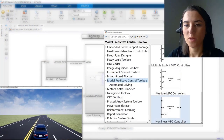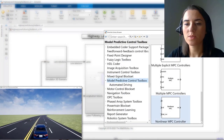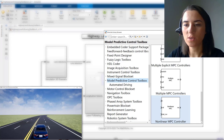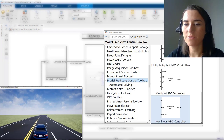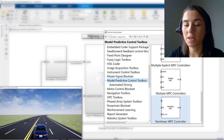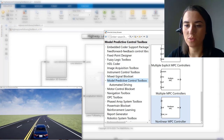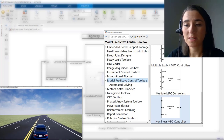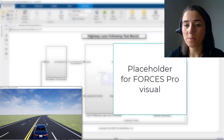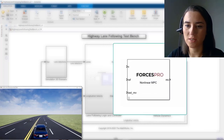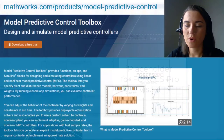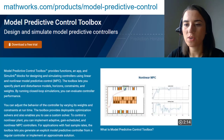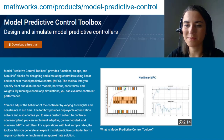In this video, we've shown you how to design a nonlinear MPC controller for a lane-following application using the Model Predictive Control Toolbox. We've also discussed how to design a Forces Pro solver for the same application. For more information on model predictive control, please check out this page and the links given in the video description.